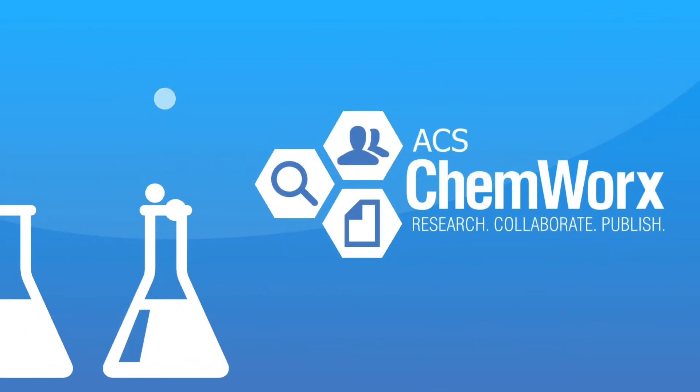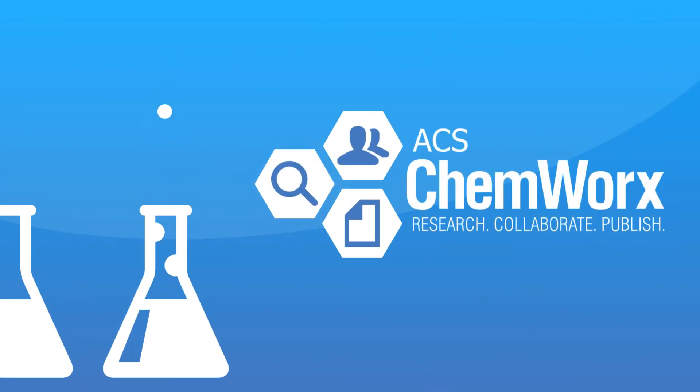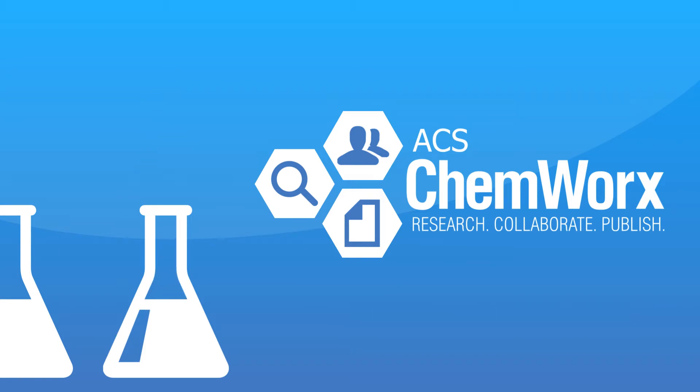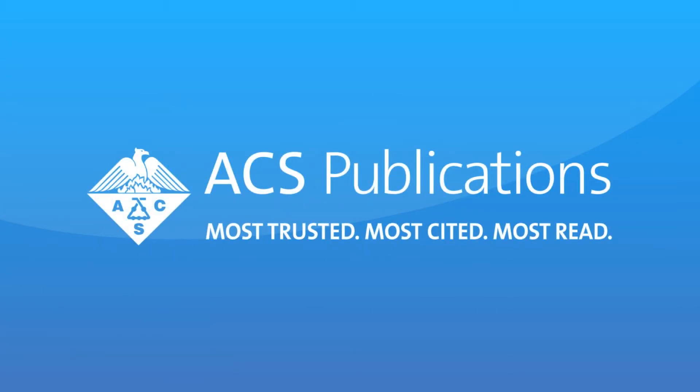Introducing ACS ChemWorx, a free total research management and storage system developed by a trusted name, the American Chemical Society.